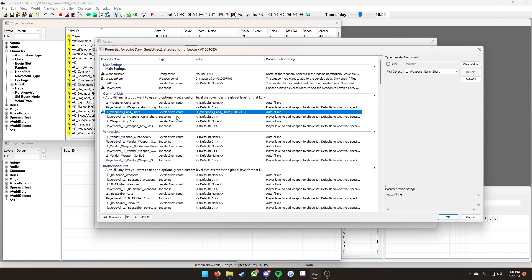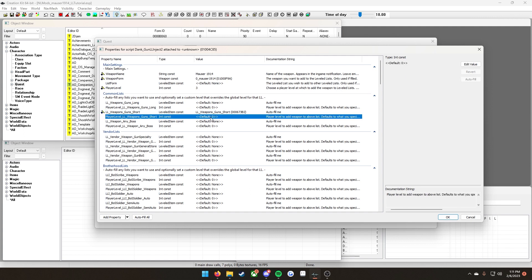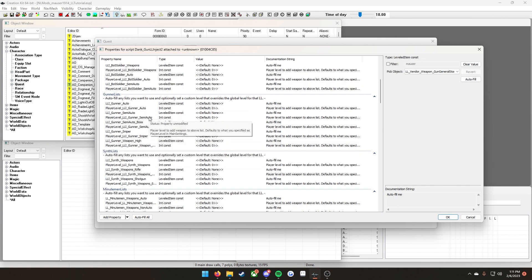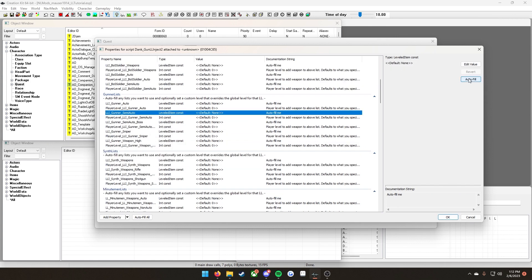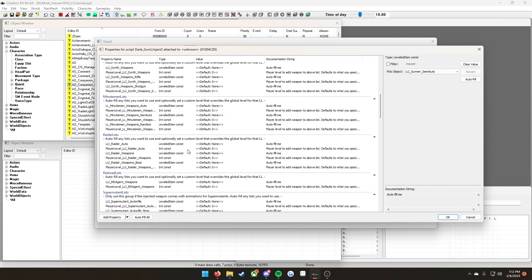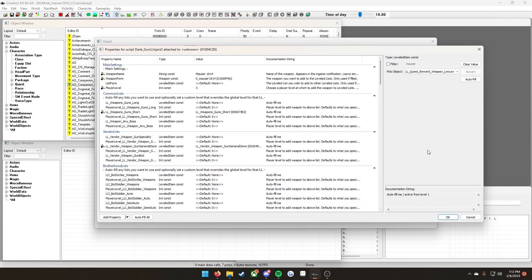If you want it to show up on this level list specifically at a different level than what you put in up here, this is where you would click on this guy here, edit value, and then change the number to the level in which you want it to begin to show up on this leveled list specifically. If you wanted to just use this level three or whatever you put up here, just go ahead and leave this alone. Then we're going to go through each one that we want to add our weapon to. Click on the autofill me, then click autofill. It's the same process for all these. Go ahead and click OK once you have it autofill to every leveled list you want it to be on.